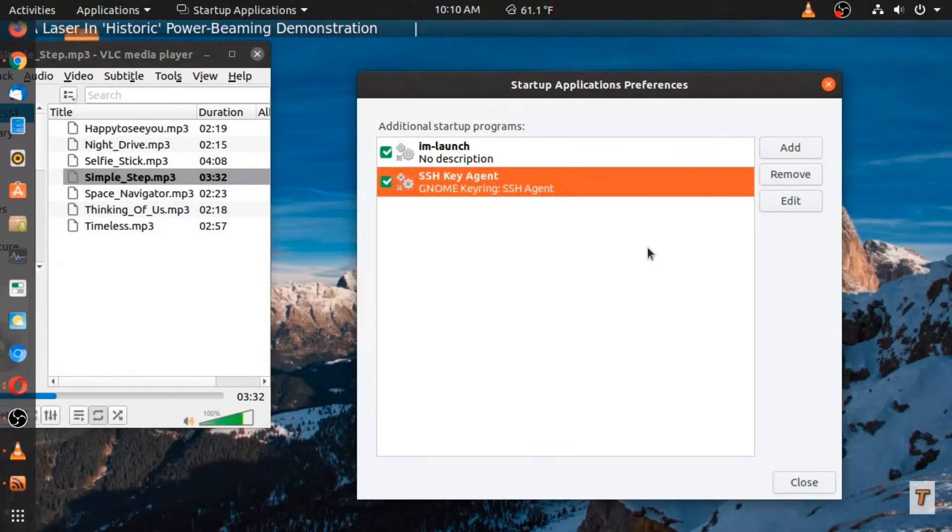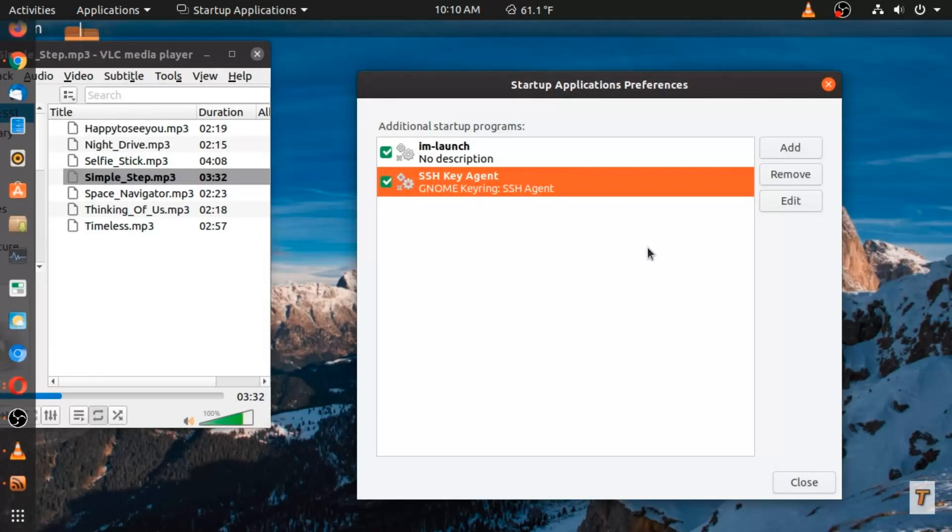In my case, it was Skype. So just a quick Linux tip. Speed up Ubuntu by checking startup applications.